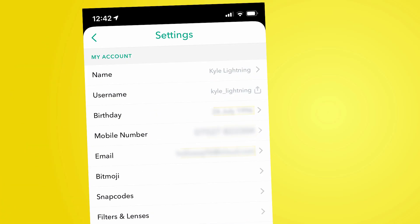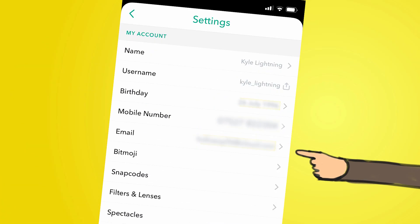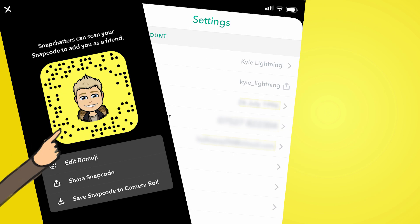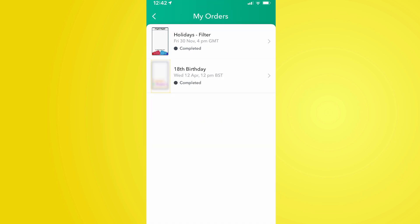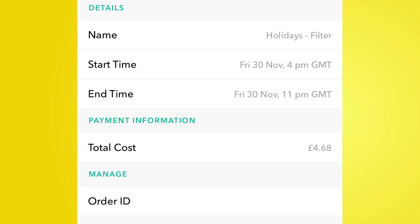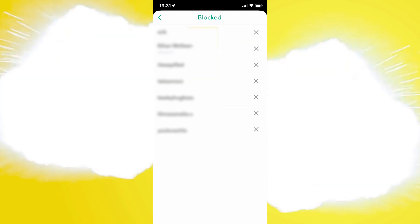Before we get into the requested data that Snapchat sends you, let's talk about what you can access in the app currently. The list includes your name, username, birthday, mobile number, and email at the top of the settings. You can also find your Bitmoji, Snapcode, profile pictures, purchased filters and lenses, synced Spectacles, payments made, Snap privacy settings, blocked Snapchatters, memories, and Shazam history.